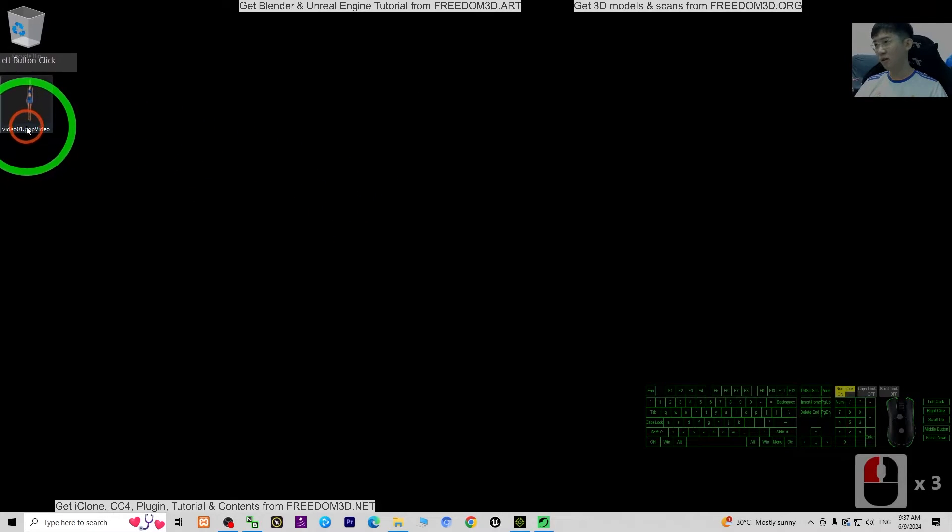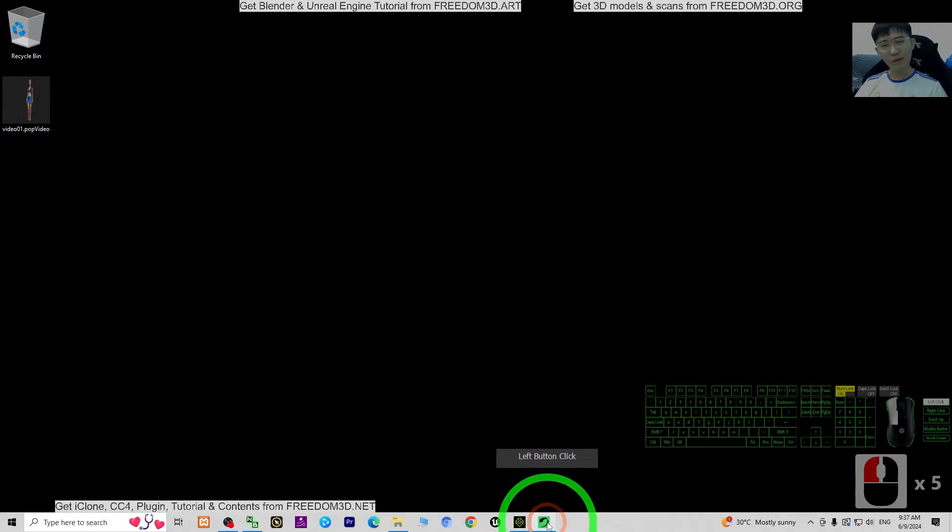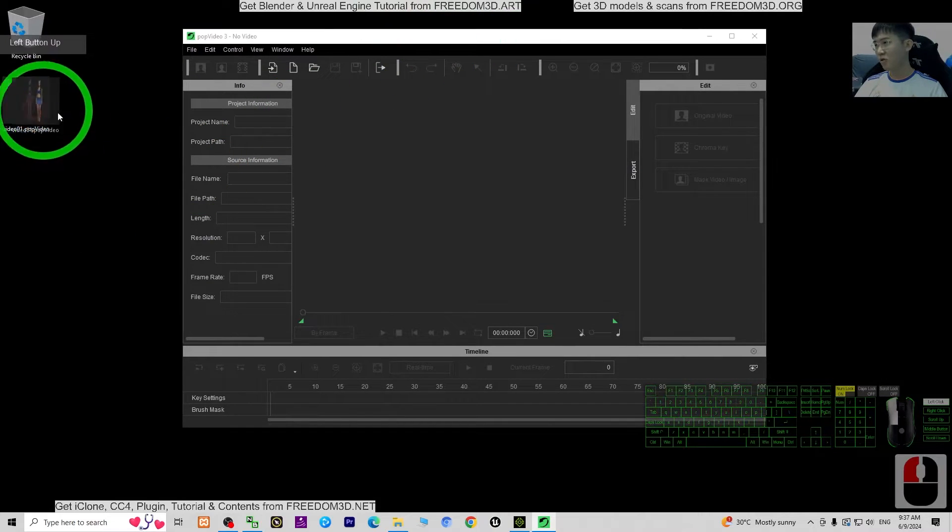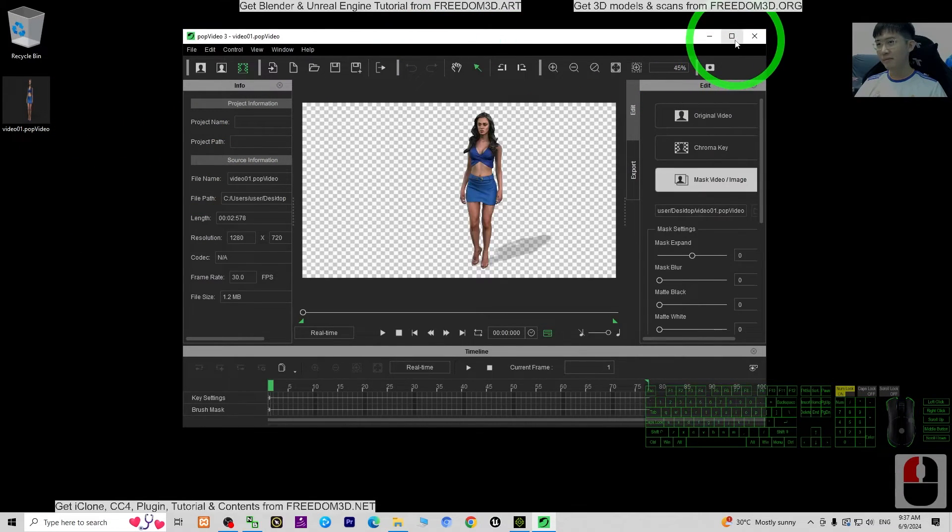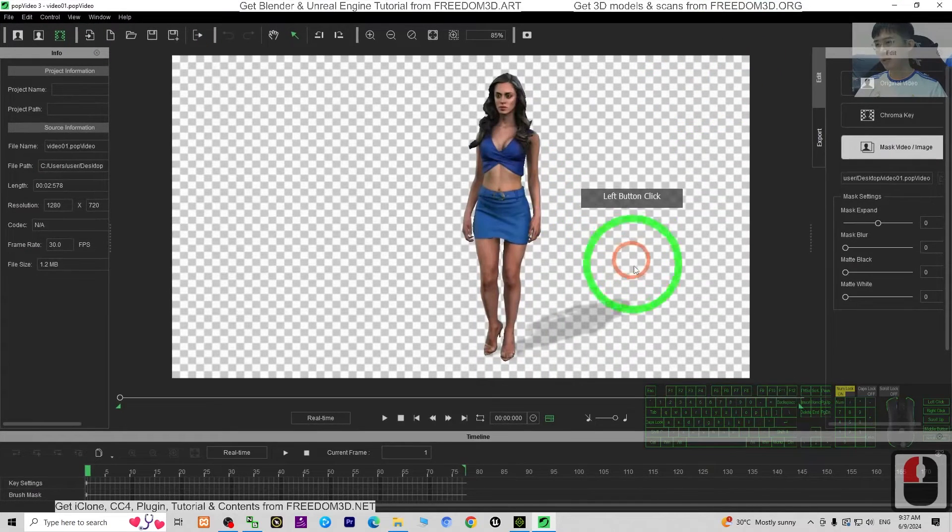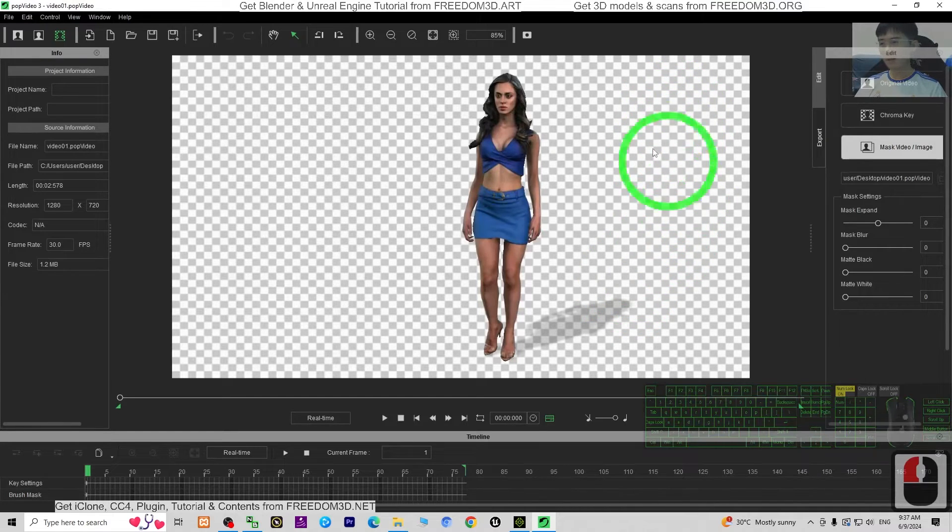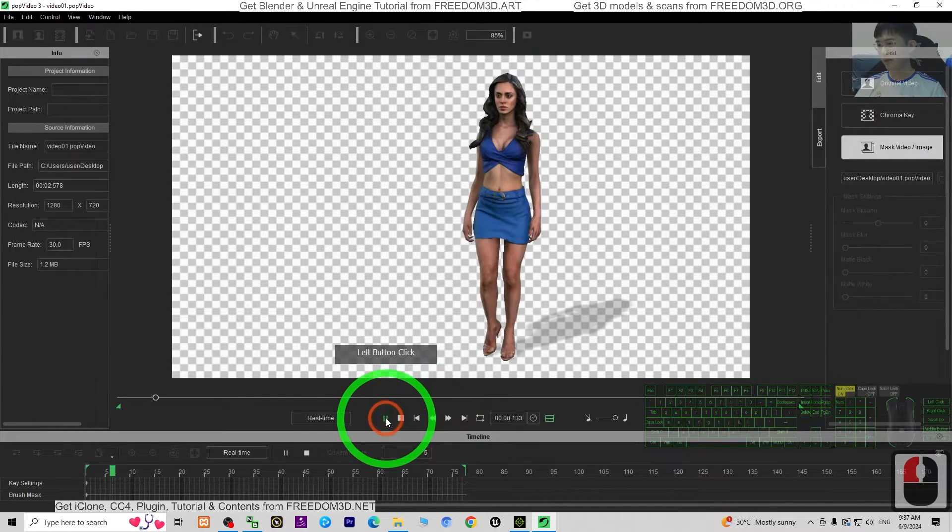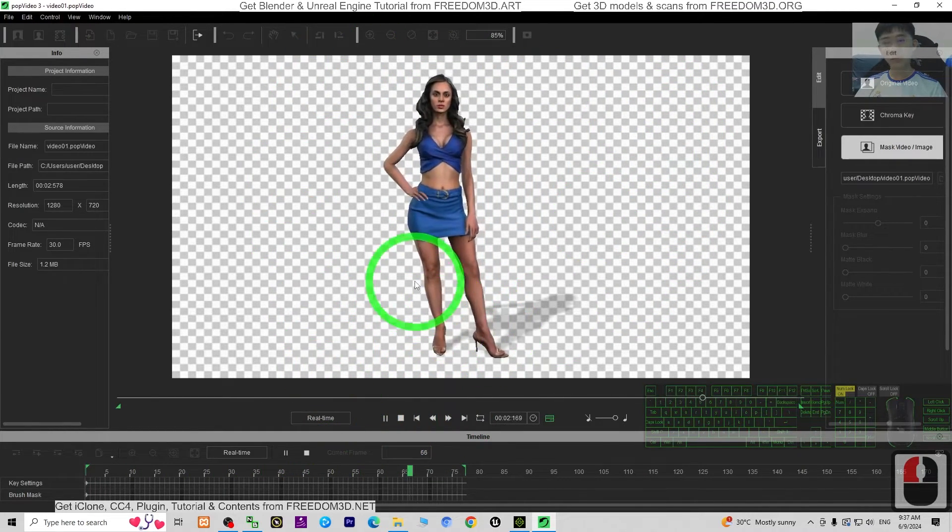You can see the format is .popvideo. Next, open your PopVideo. Just drag in. Then you can see it automatically detects that this is transparent. Just play. We want this video.